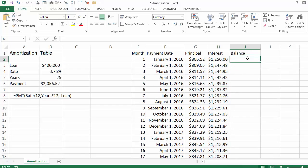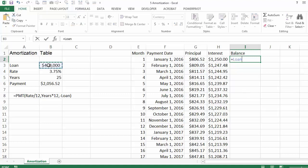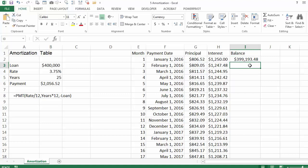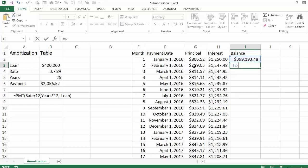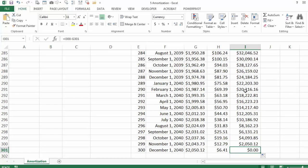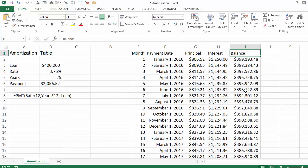The last thing we want to do in this amortization table is calculate how much money we owe the bank at the end of every period. For period 1 it is equal to the original loan minus the principal for month 1. Even though you paid $2,056 you only paid the bank $806 as principal. For the second month it is equal to last month's balance minus the principal paid in the second month. You can double click to get the rest, and if you go all the way to the end you will see that after 300 months or 25 years the balance is zero.